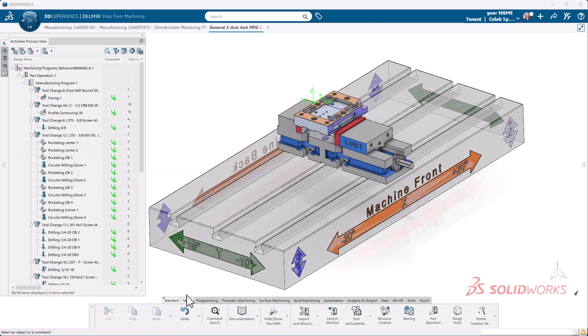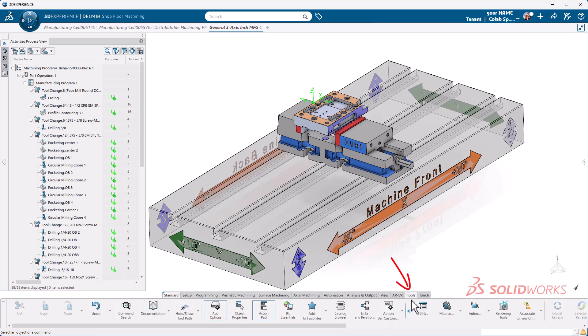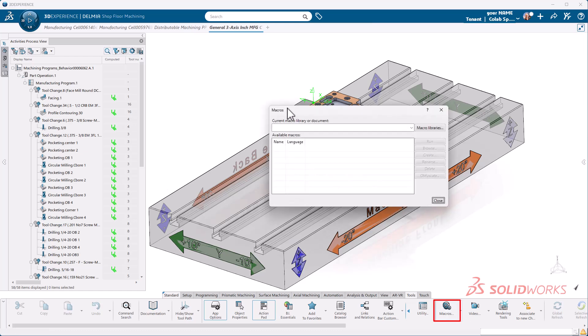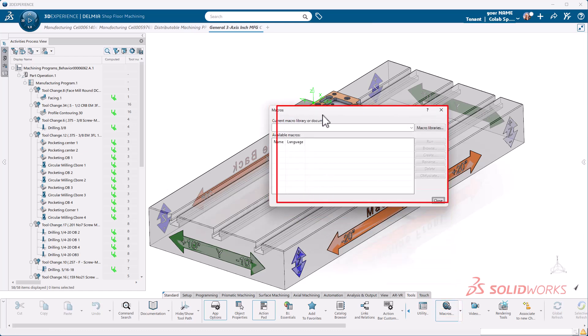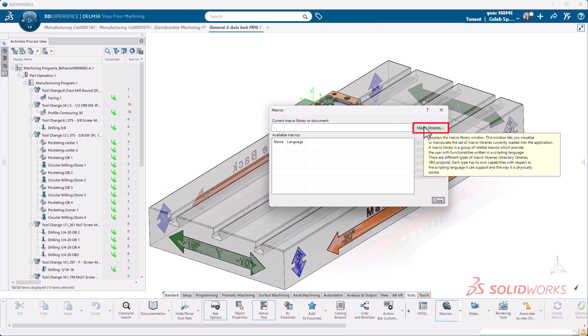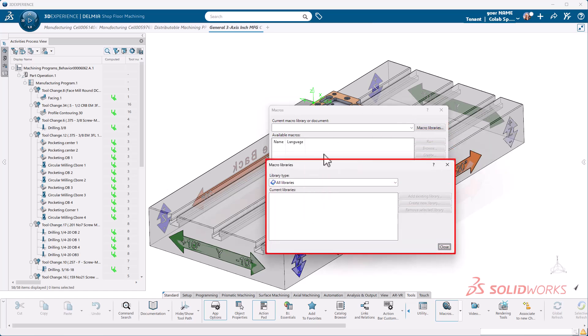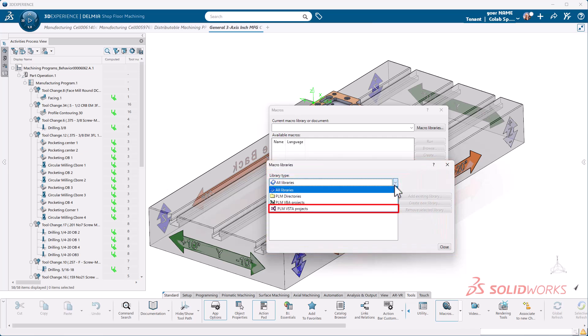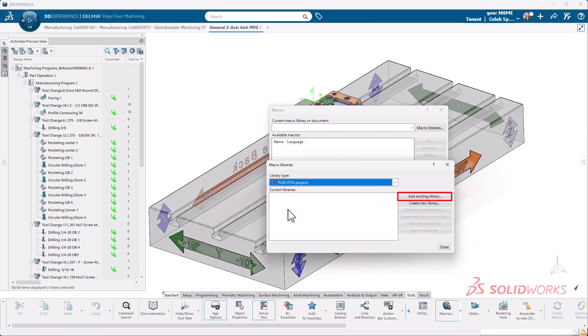That macro wizard is our setup sheet generator and we're going to go ahead and use that. We're going to first come down here to our tabs and we're going to go to tools. In our tools, expand this out. You're looking for a button called macros. Click on macros and you'll get your macros dialog. We're going to select macro libraries. Here it should load the library type.